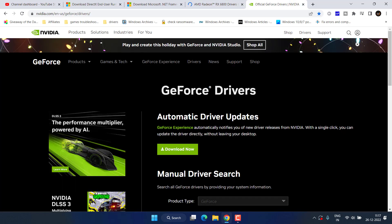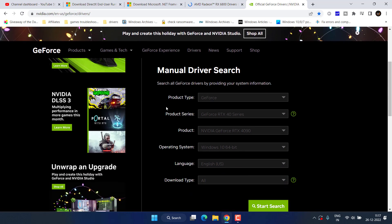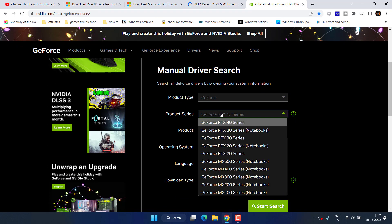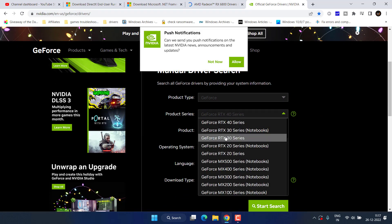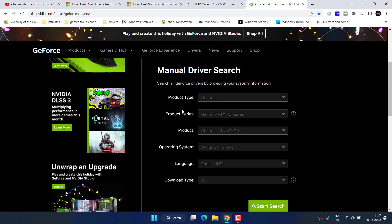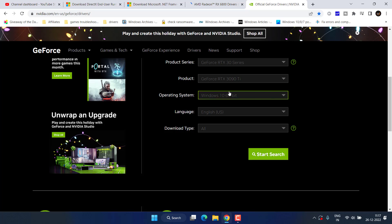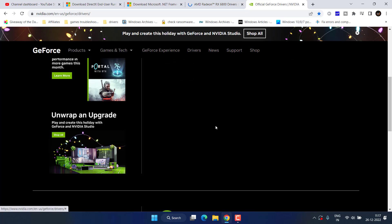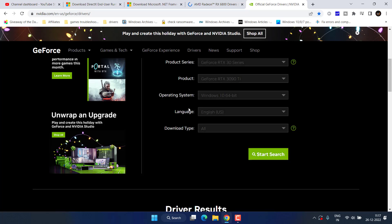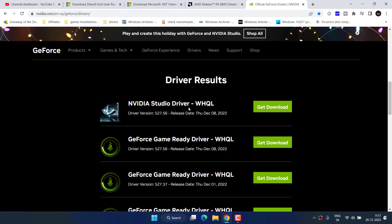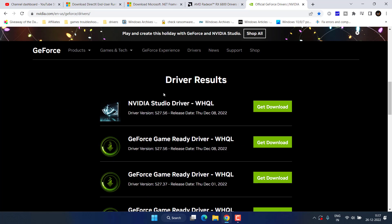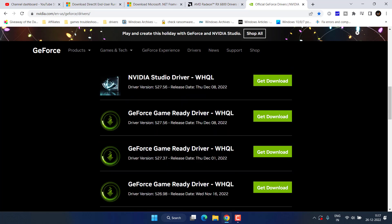For Nvidia also, you need to find the drivers manually by selecting the product type, product series, operating system and then hit the start search button. Now, drivers will be available right in front of you. All you need to do is to simply click on the get download option to download the drivers for your Nvidia.